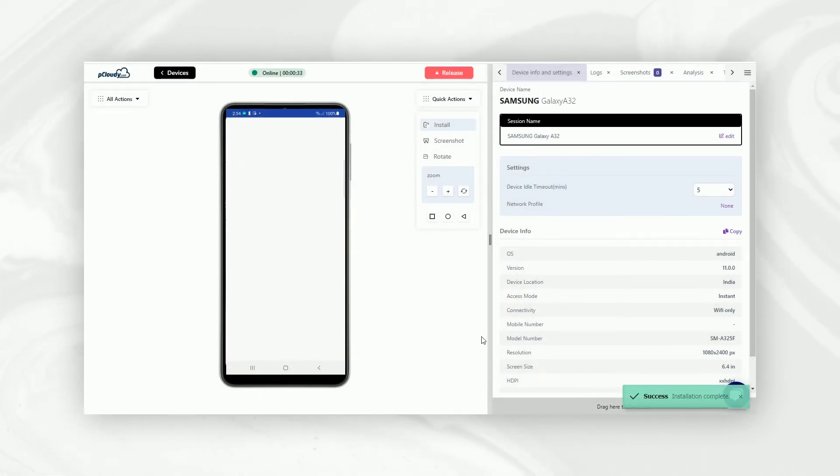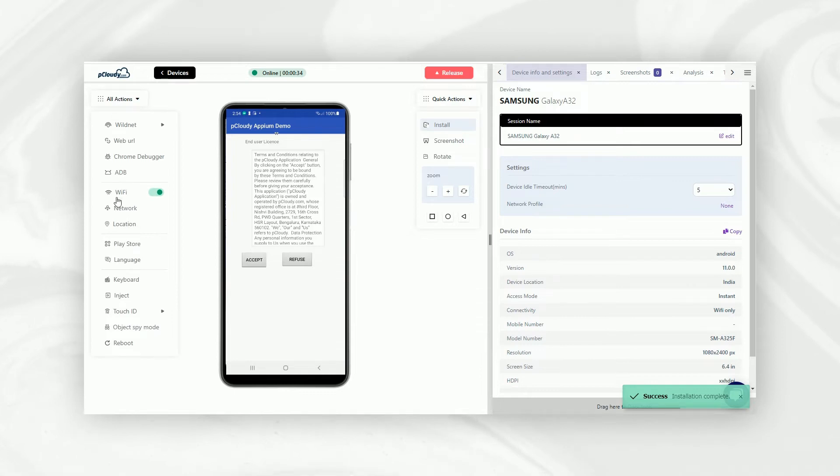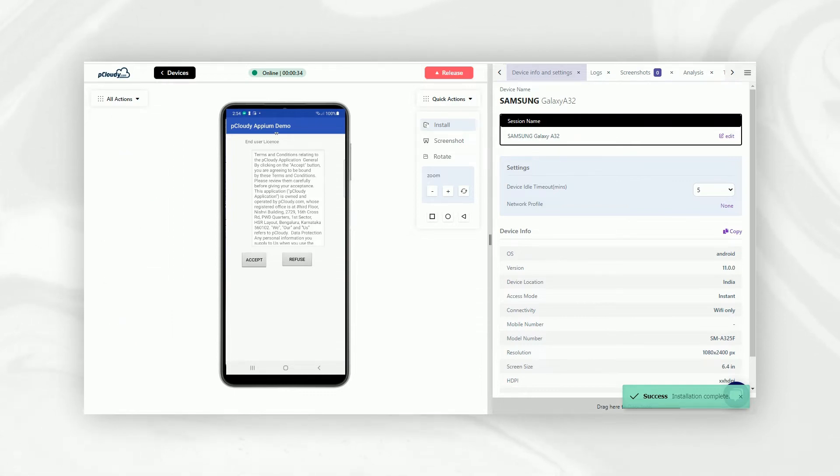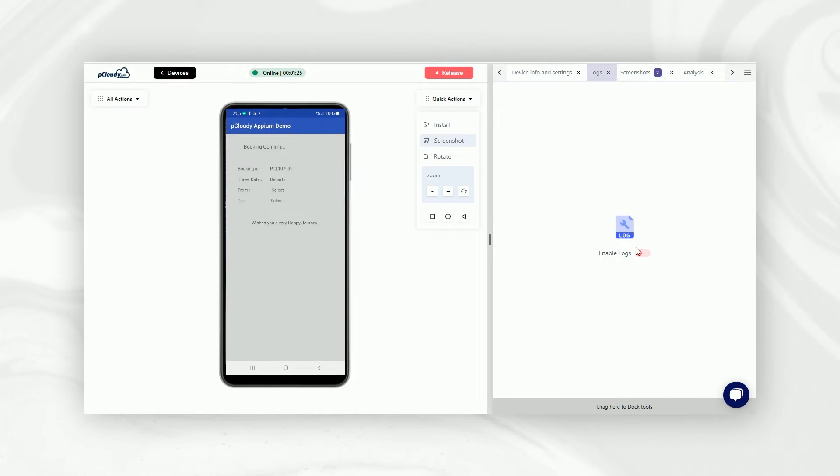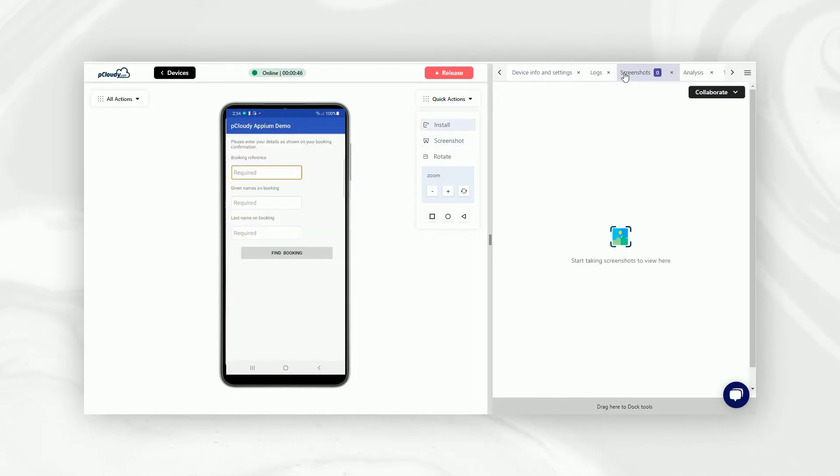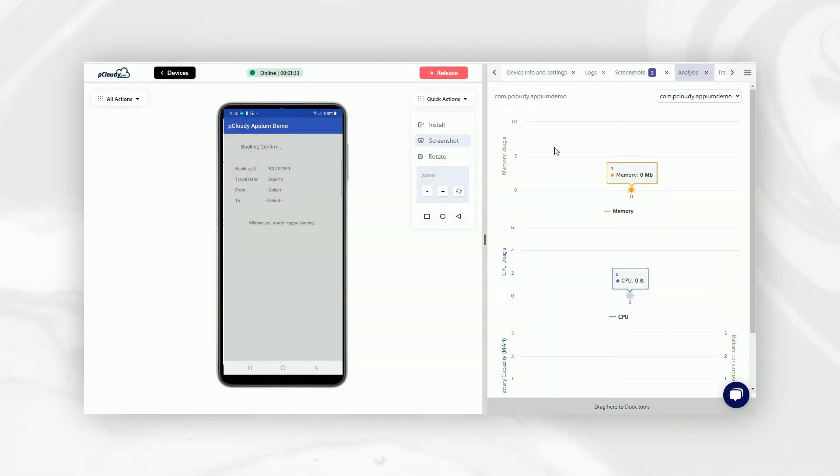Now, you can use various actions by clicking on the All Actions pane and perform different tasks on the device. You can even go through the logs, take screenshots, monitor performance metrics on the go, and much more.